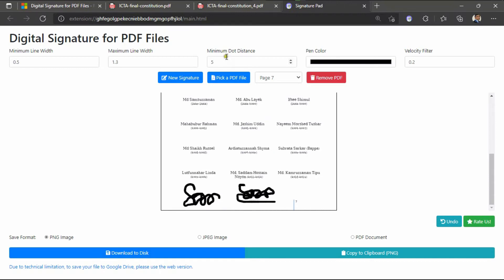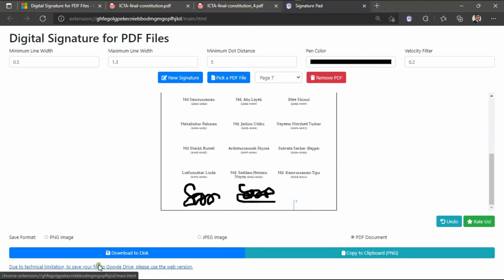The third option is the minimum dot distance — you can also reduce or increase it. First sign a signature, then see how it looks, and then reduce or increase the width and dot distance. You can also change the pen color and velocity filter.